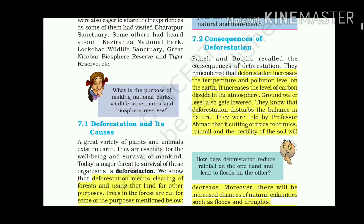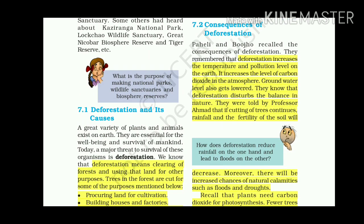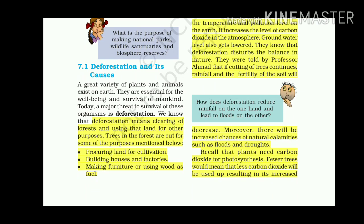Consequences of deforestation: Pahili and Bhuju recalled that deforestation increases the temperature and pollution level on Earth, and increases the level of carbon dioxide in the atmosphere. Groundwater level also gets lowered. If cutting of trees continues, rainfall and fertility of soil will decrease, and there will be increased chances of natural calamities such as floods and droughts.